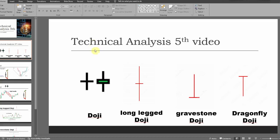Here is a doji candle. Here is a long-legged doji candle. Here is a gravestone doji candle. Here is a dragonfly doji candle.